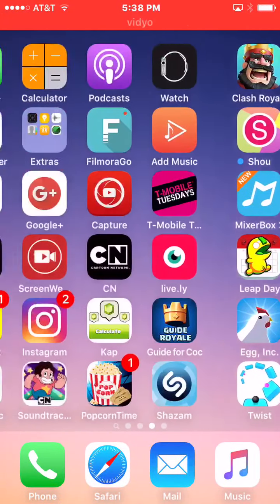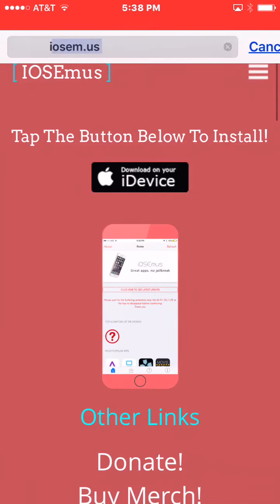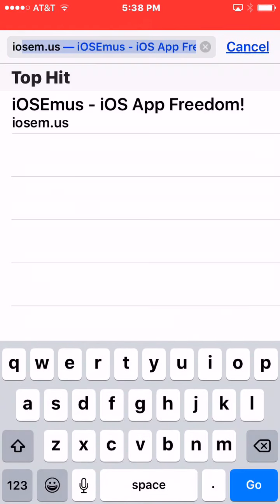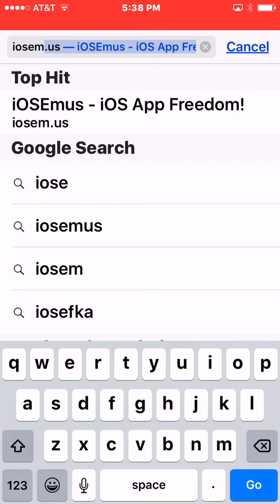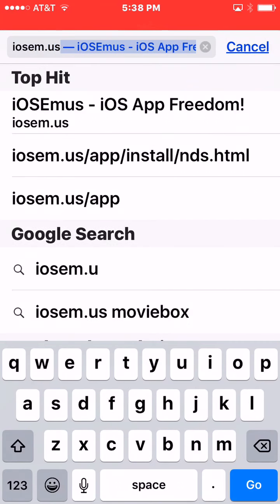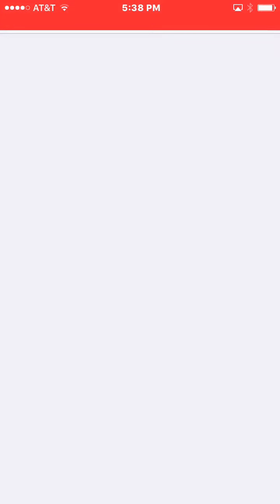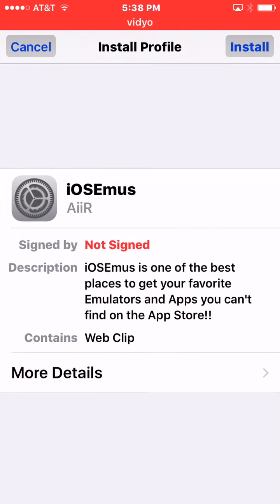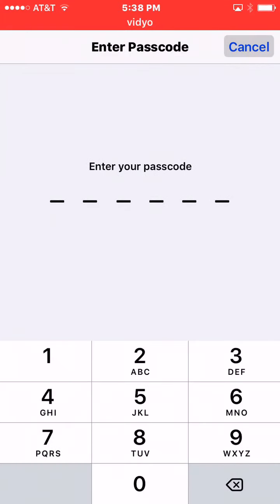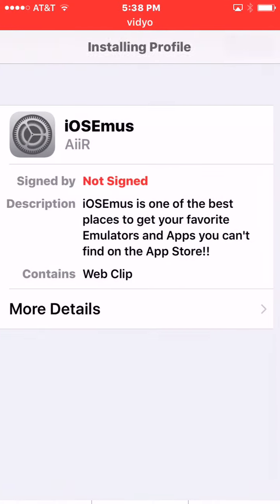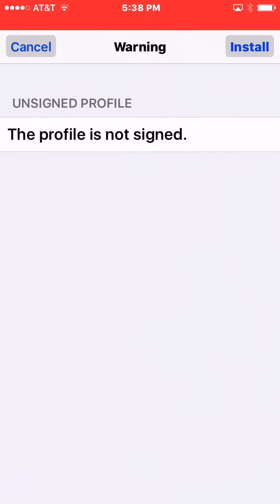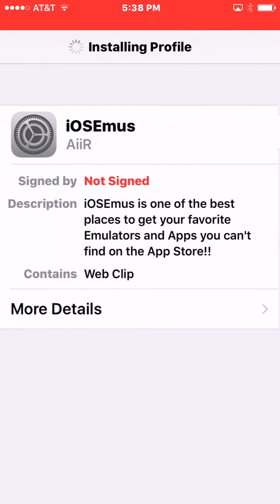You're going to go ahead and open Safari, type in iosem.us, go to iOS App Freedom, and go to download on your device. If that screen doesn't show up, go ahead and reload your page. You want to install iosem.us — it really doesn't matter, you just want to install it.